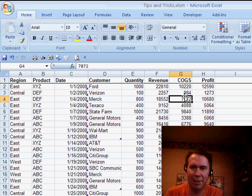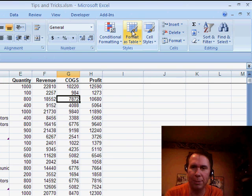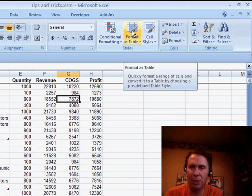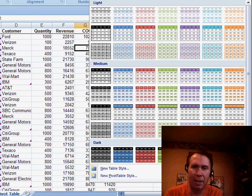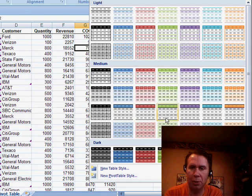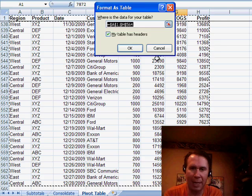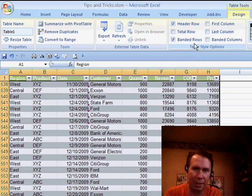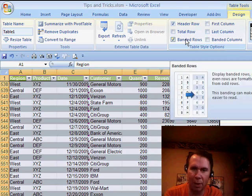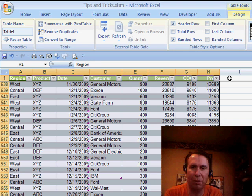On the Home tab, we have this great Format As Table command, and we can go in and choose one of the formats. Okay, I get that, creates a nice-looking format.